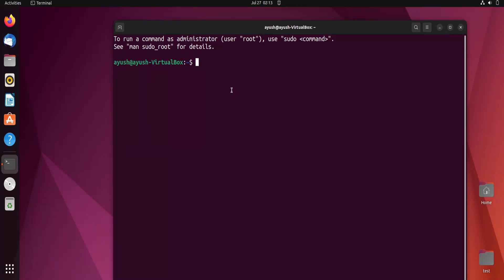The first command we will learn about in this video is the ls command. What is the ls command? Think of ls as nothing but 'list' — we use the ls command to list the contents of a particular directory. If you are in a Desktop directory and you want to see all the files and directories in that Desktop, you use the ls command.